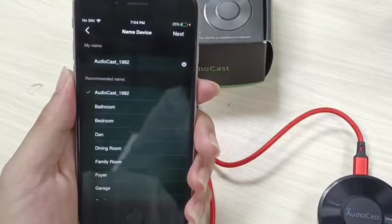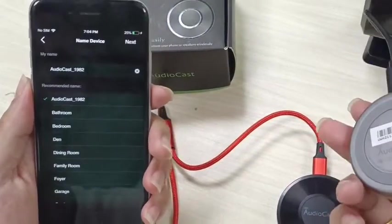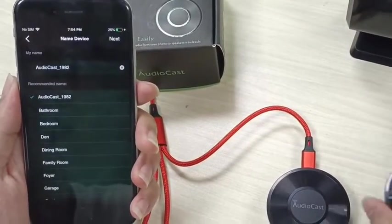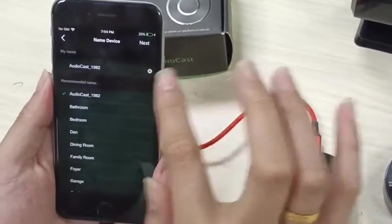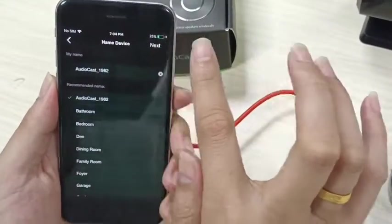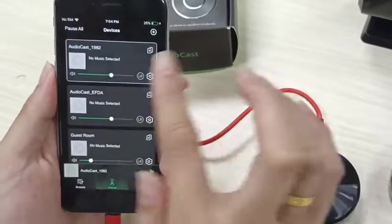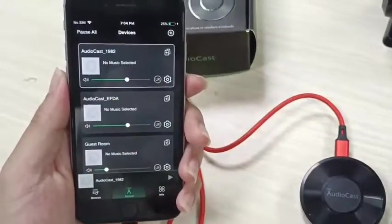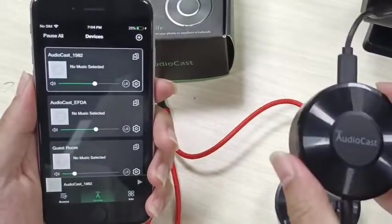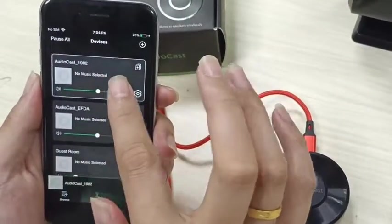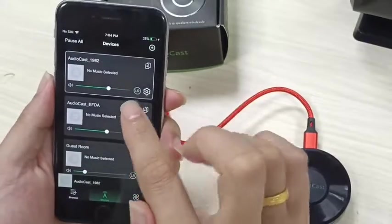So this device is what I am connected with. Then click Next. Now this device shows here in the device page.